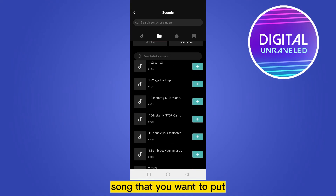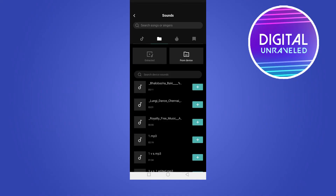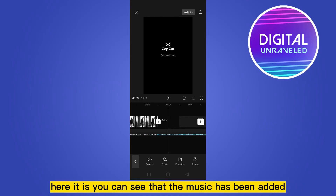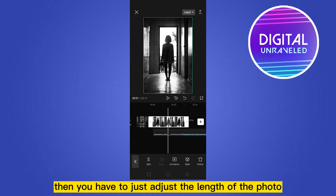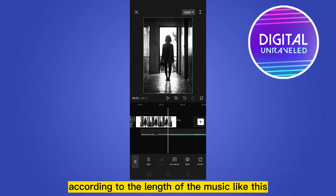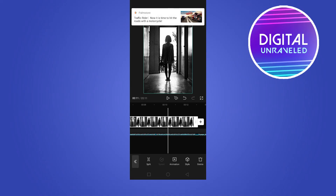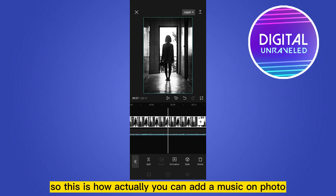Let me select this one. Here it is — you can see that the music has been added. Then you have to adjust the length of the photo according to the length of the music, like this. Here it is — the music has been added. This is how you can add music on a photo.